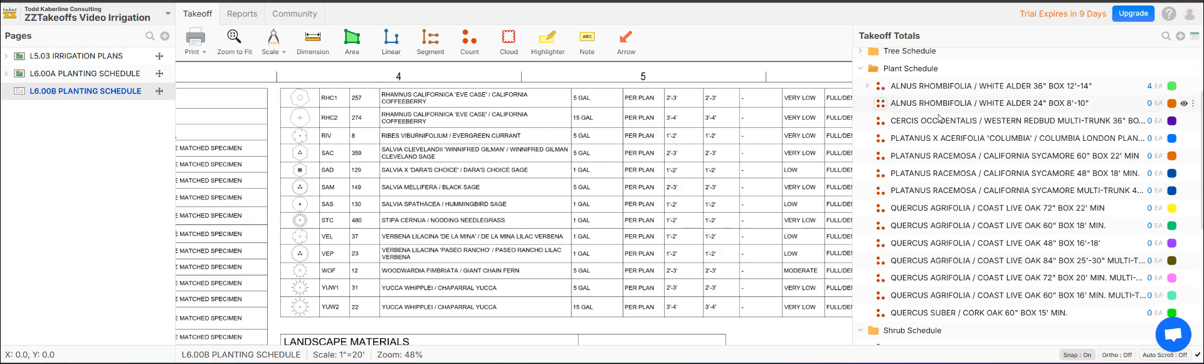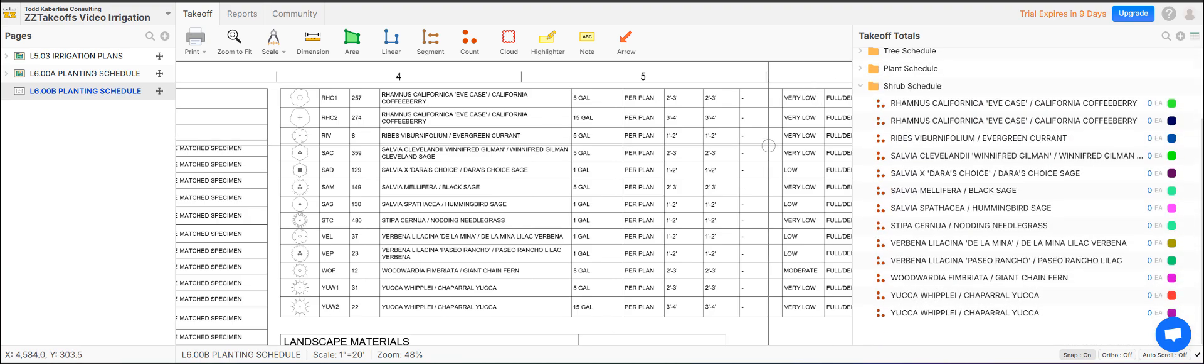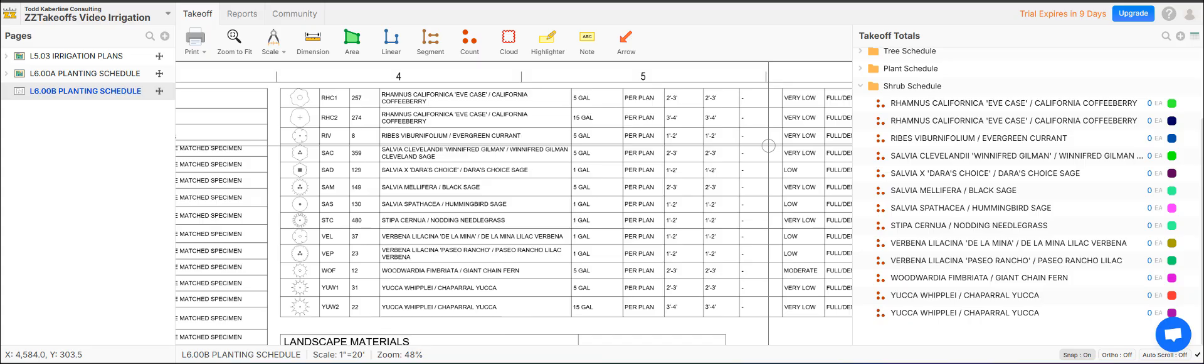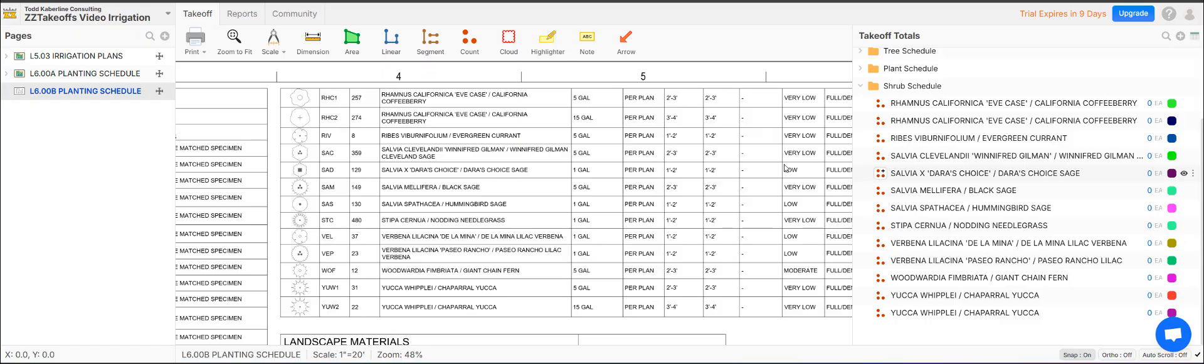But anyway, so you can see it. You can do with the size of it. And you don't have to go in there manually enter Salvia Clulandi, Winifred Gilman, Salvia Dara's Choice, all that crud.